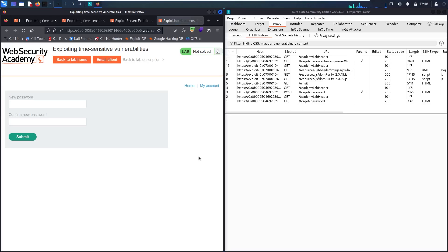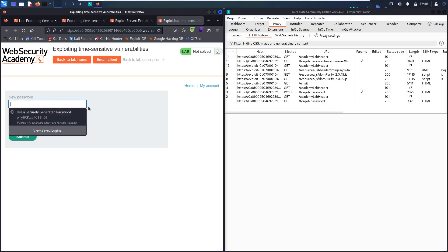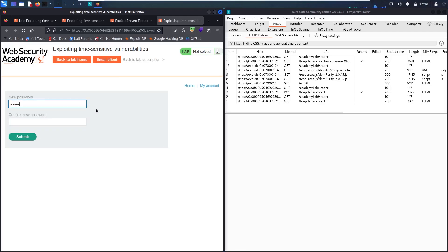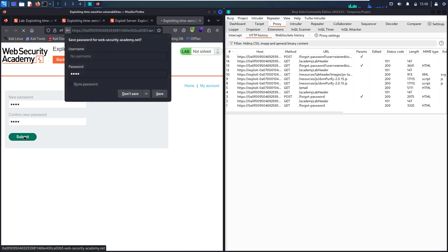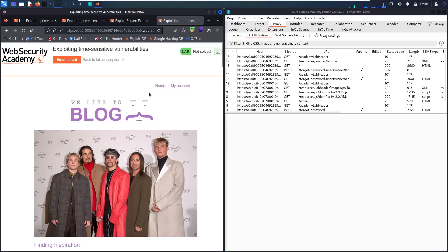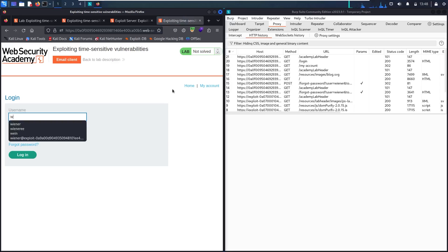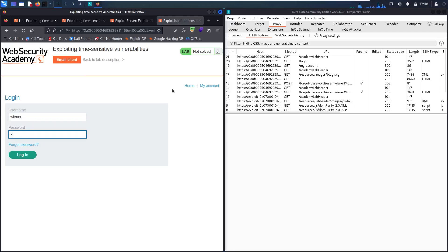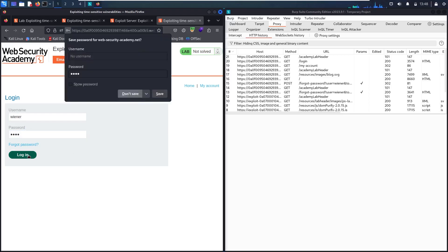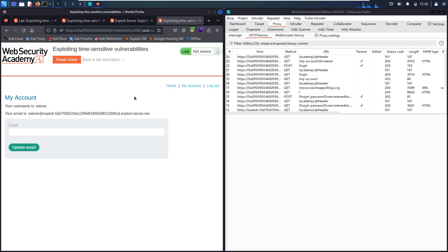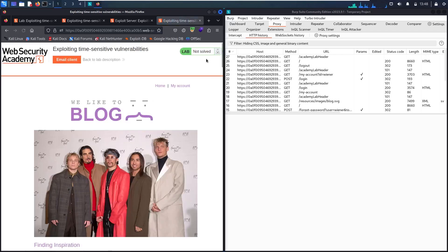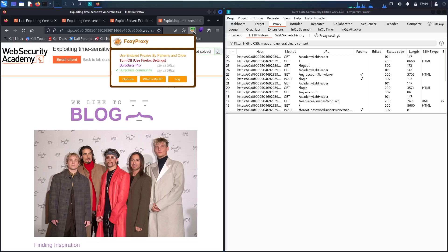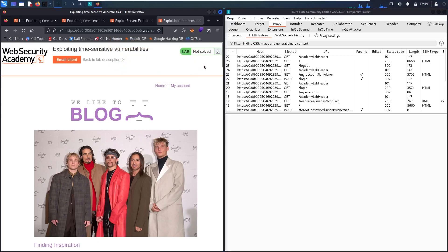Let me click on it. It redirected me to a new page to reset my password. I'll enter 1-2-3-4 as the password and 1-2-3-4 as confirmation, and submit. I connected successfully. Let me log out and deactivate FoxyProxy. I've now scanned the full workflow of the reset password mechanism.